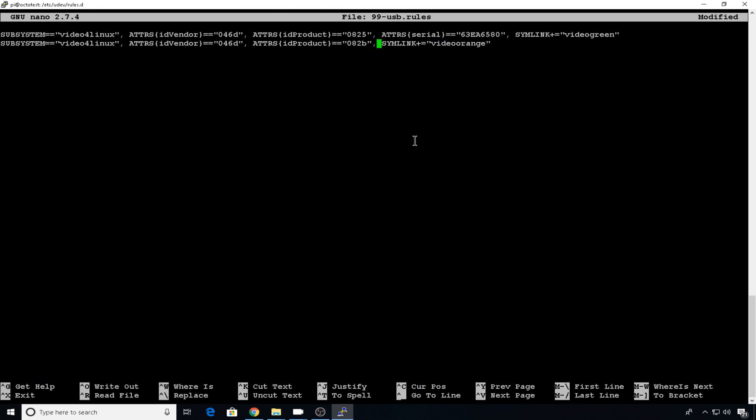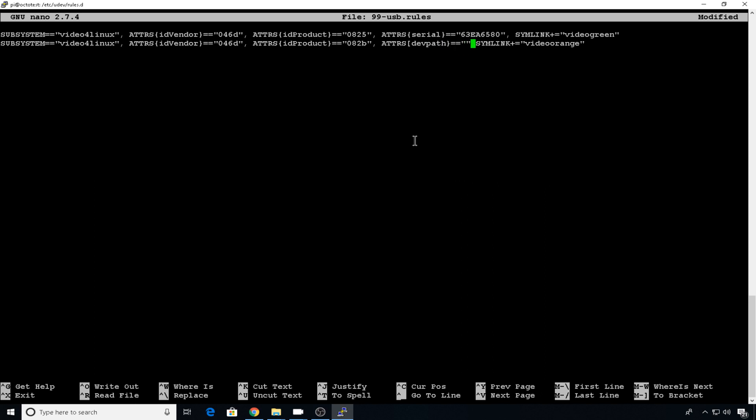And then since we don't have a serial number, we can use a dev path attribute. So we'll do ATTRS, curly bracket, dev path, curly bracket, equals, equals, and then in quotes, you can put the dev path that you plugged it in.